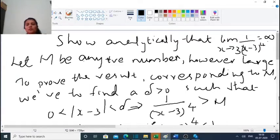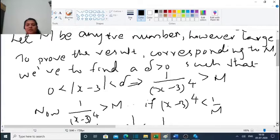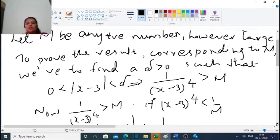So we can take 1 divided by (x minus 3) raised to 4. This is equivalent to saying 1 divided by (x minus 3) raised to 4 is greater than M, if (x minus 3) raised to 4 is less than 1 by M.